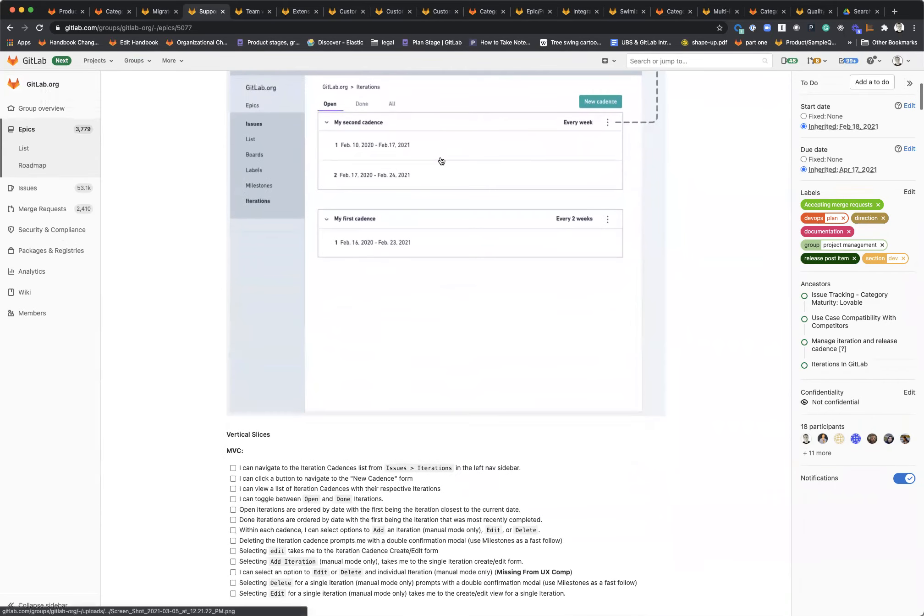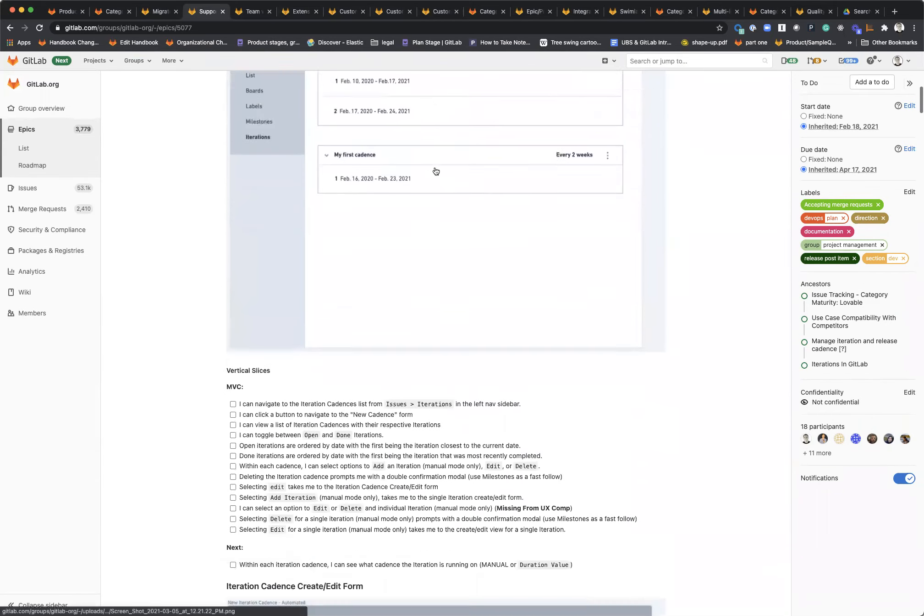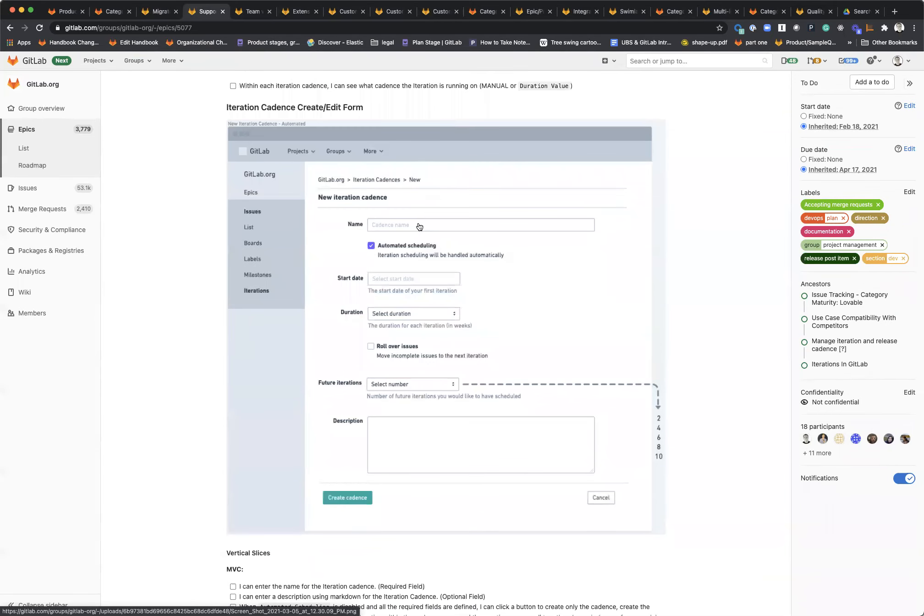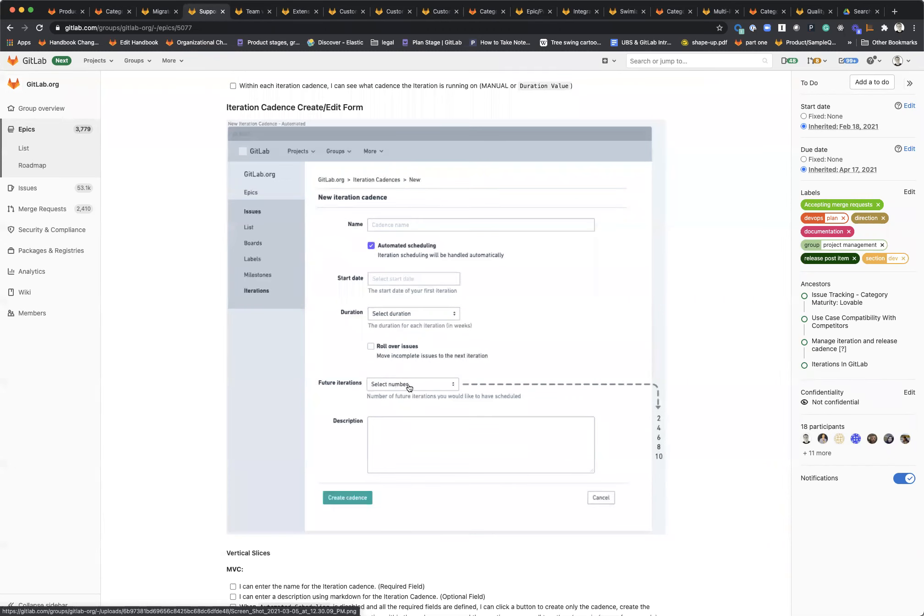We're supporting the multiple iteration cadences that follow the same inheritance pattern, which we're working on right now. After that, we're going to make it so that cadences can be automated. You can toggle this automated scheduling option, select the start date for your cadences, how long each iteration is supposed to be, if you want to automatically roll over issues, and how many future iterations we should maintain and automatically schedule and create for you.